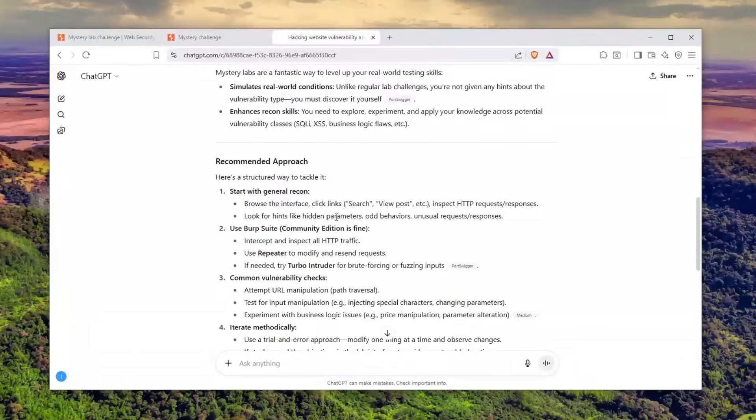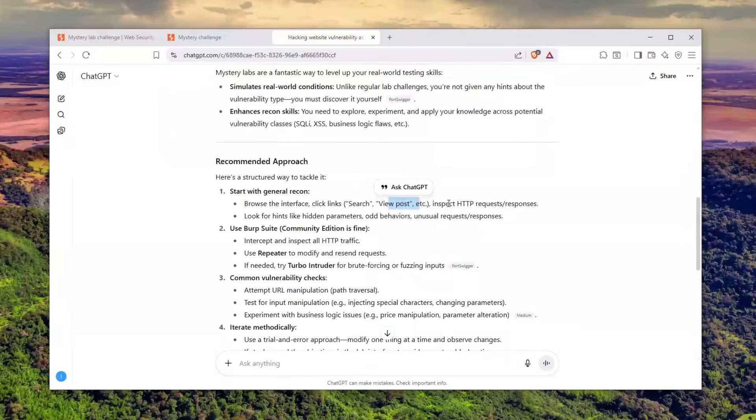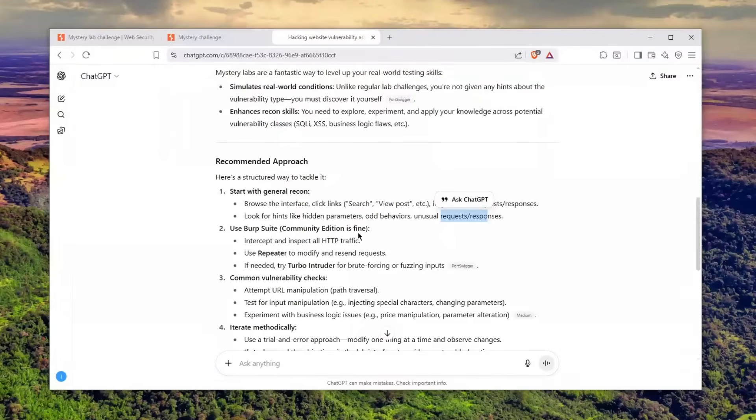This is how he would tackle this: start with general recon, browse the interface, click links, search, view posts, inspect HTTP requests and responses, look for hints, hidden parameters, odd behaviors, unusual requests and responses.